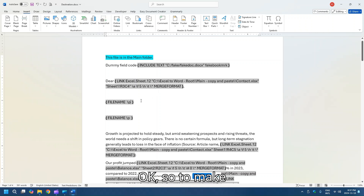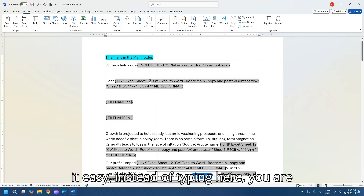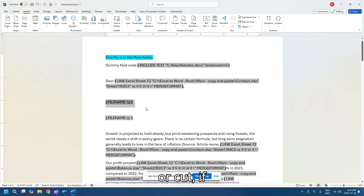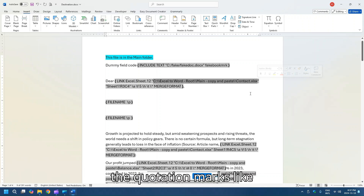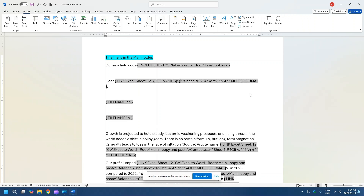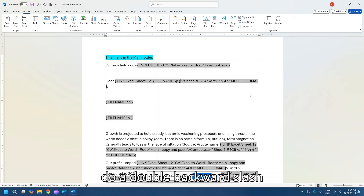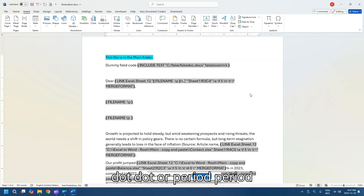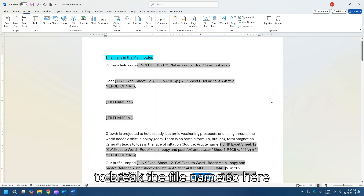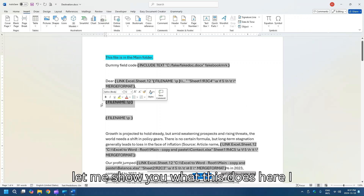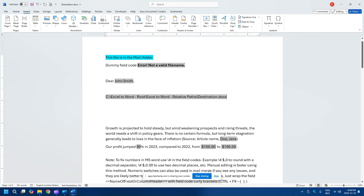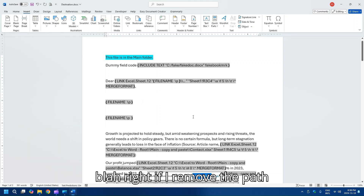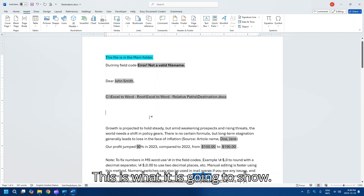To make it easy, instead of typing, you are going to copy or cut this and replace everything between the quotation marks. You have to pay attention: you need a double backward slash dot dot — or period period — to strip the file name. Here, I have a file name and path, and what it is showing is the full path all the way to the file. If I remove the path, this is what it shows.